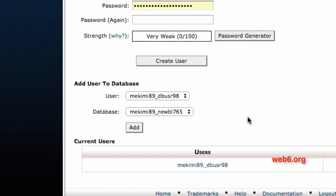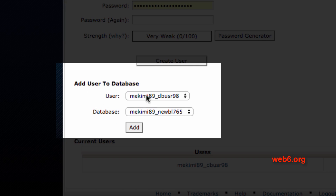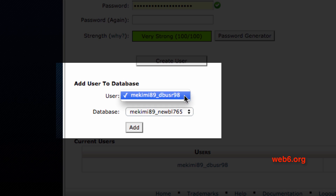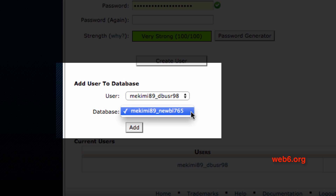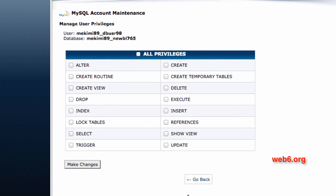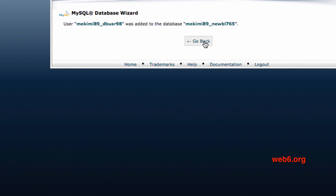Next, scroll down to Add User to Database. Because I've just created one user and one database, there's no other choice, but if you have many you can use the dropdown menu to select your newly created database and username. After selecting the user and database correctly, hit the Add button, then click All Privileges, click Make Changes, and hit Go Back.